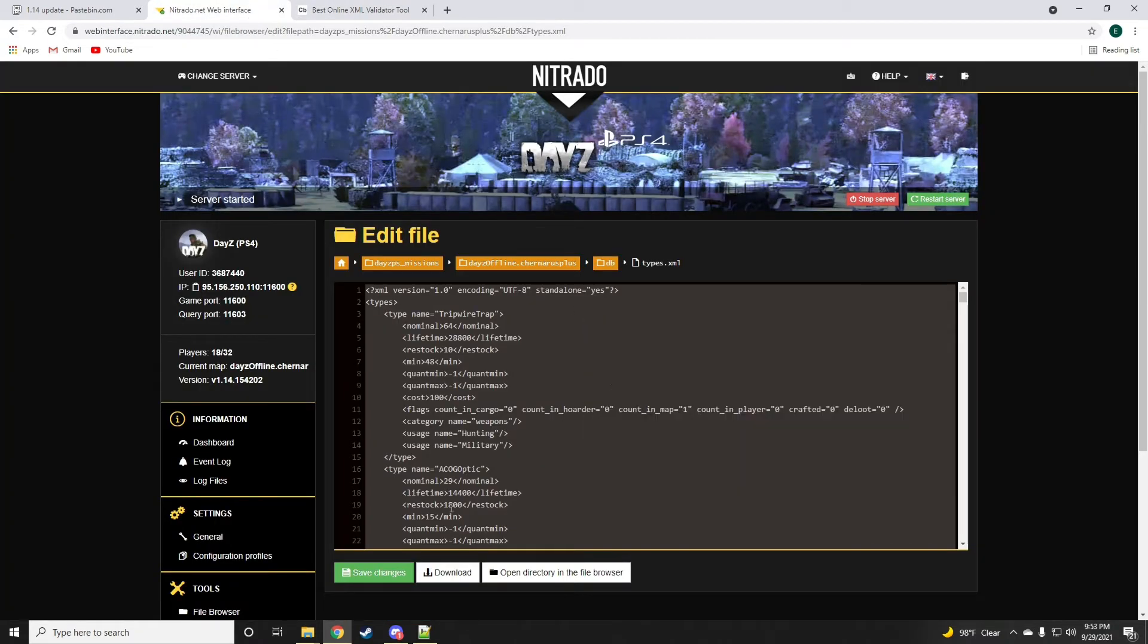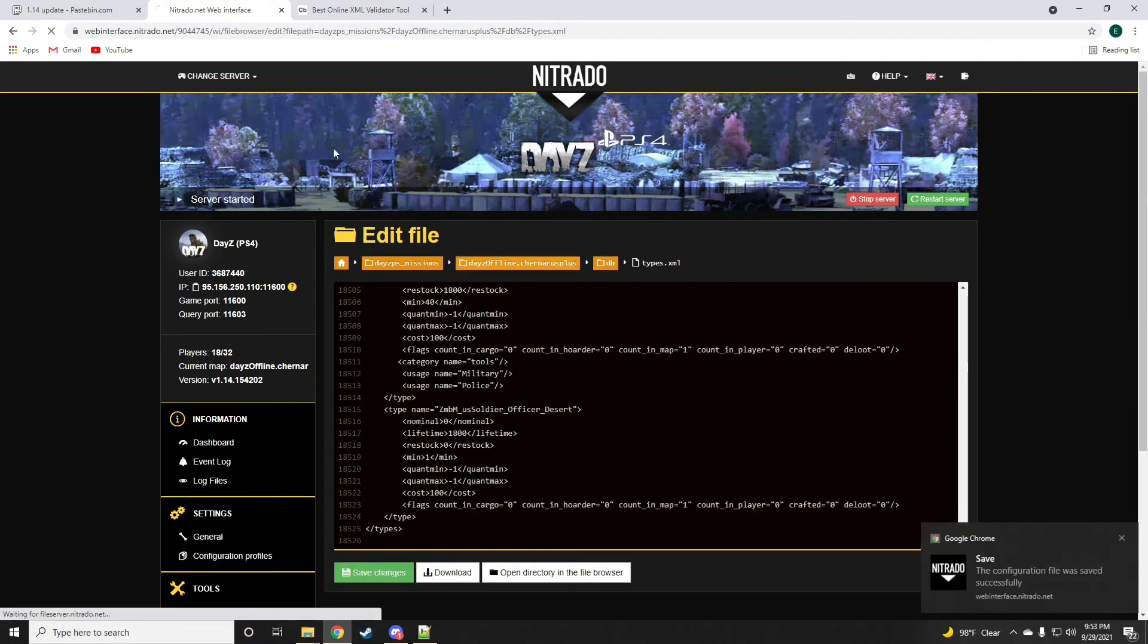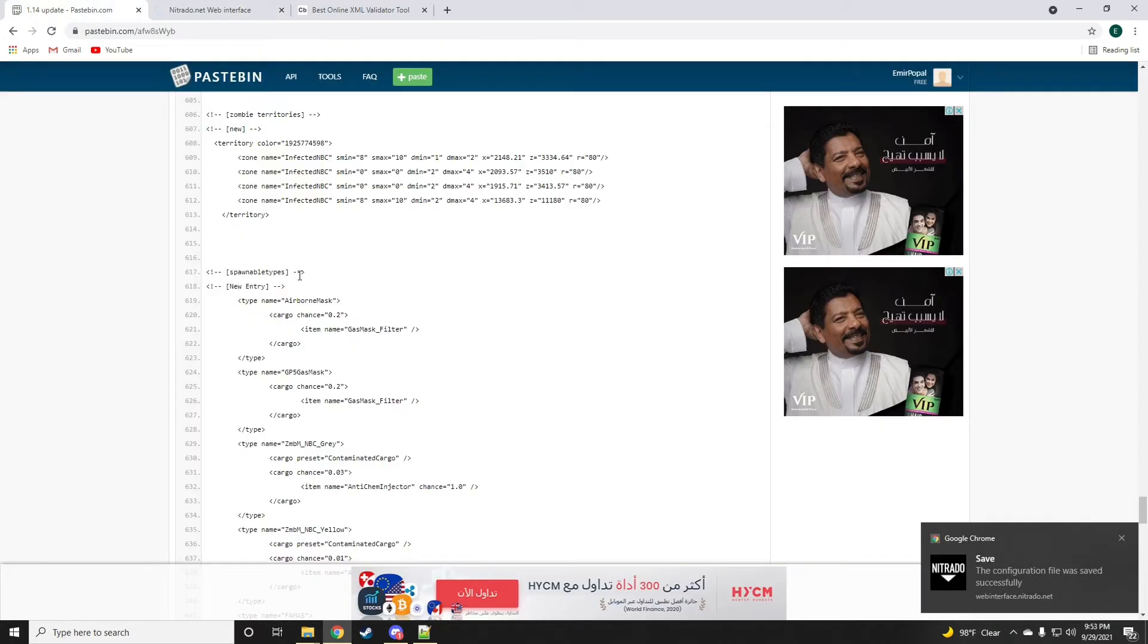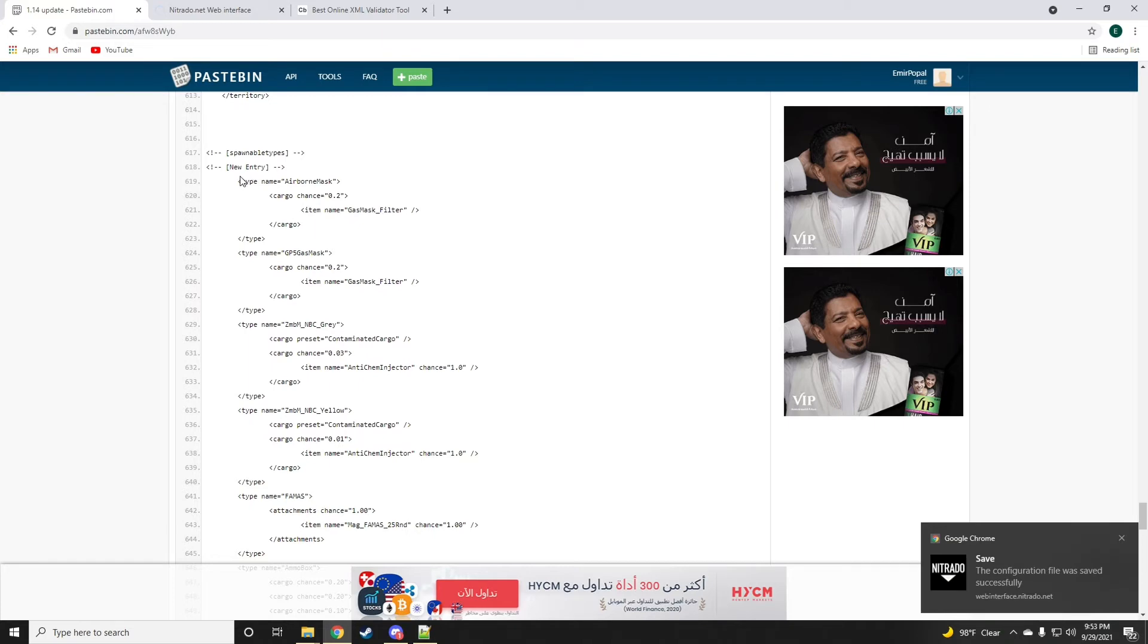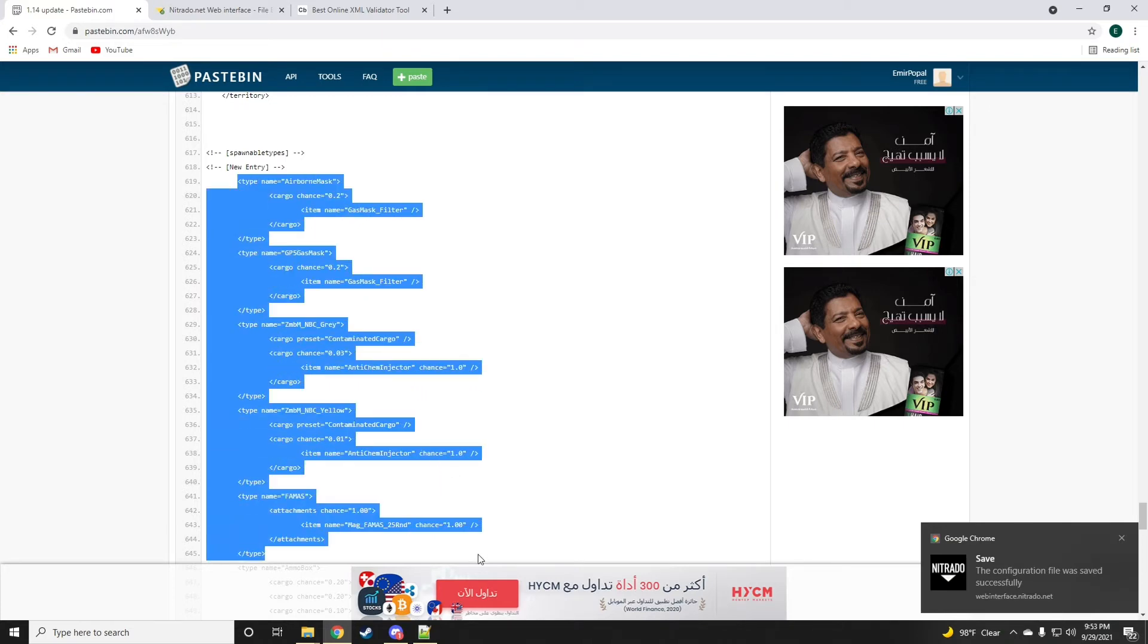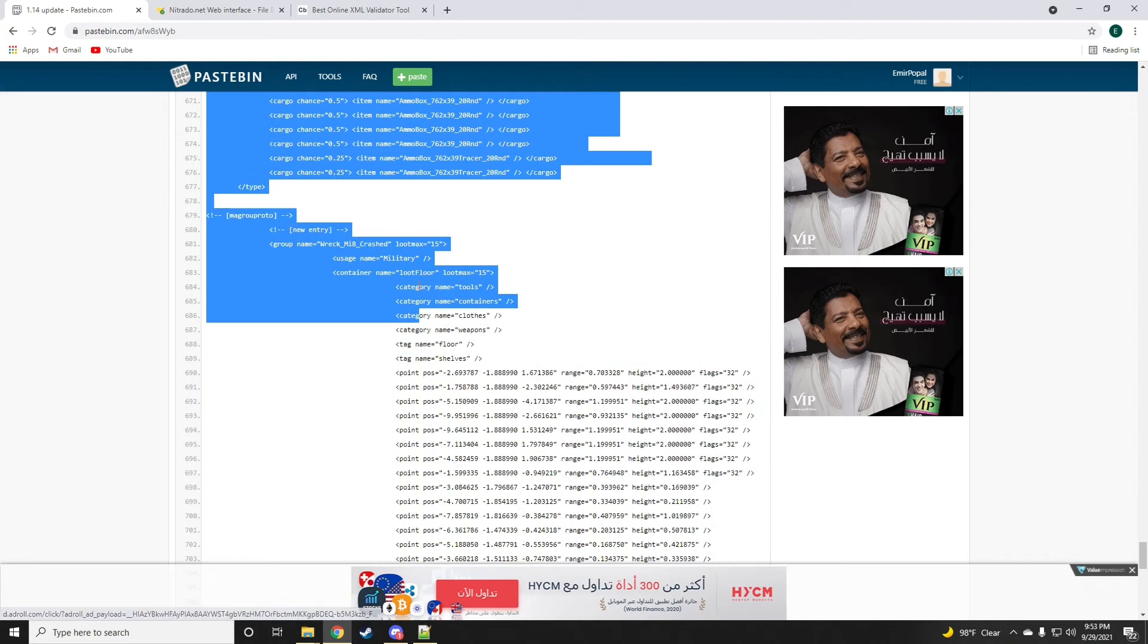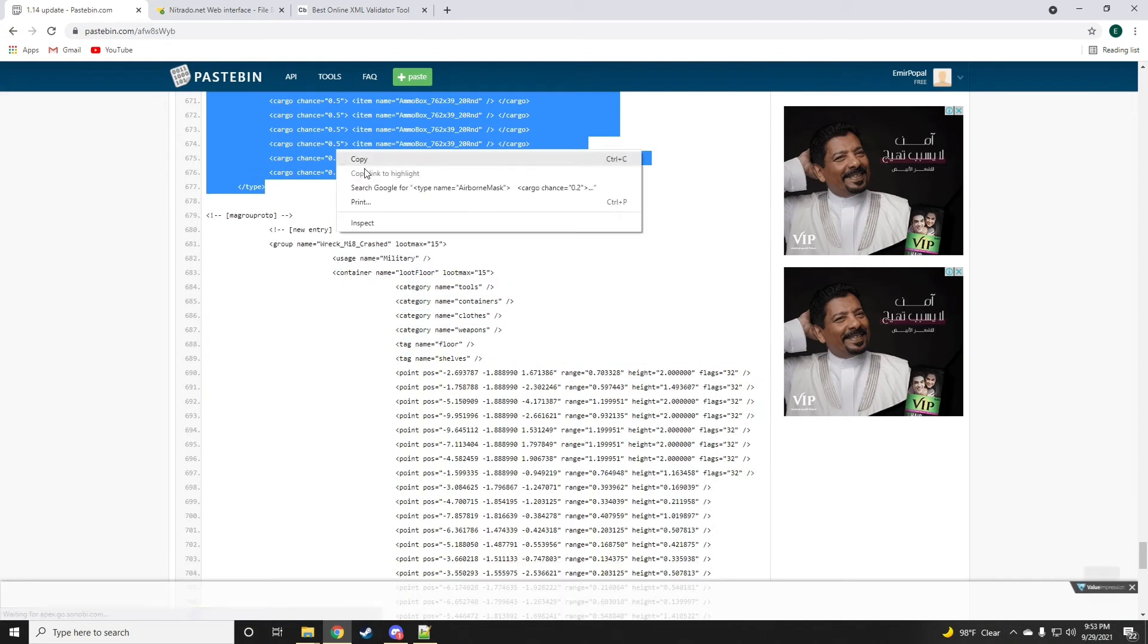We're going to paste that in there, it's all valid, save the changes. Let's see what we have next. Now, a new entry to the spawnable types.xml.